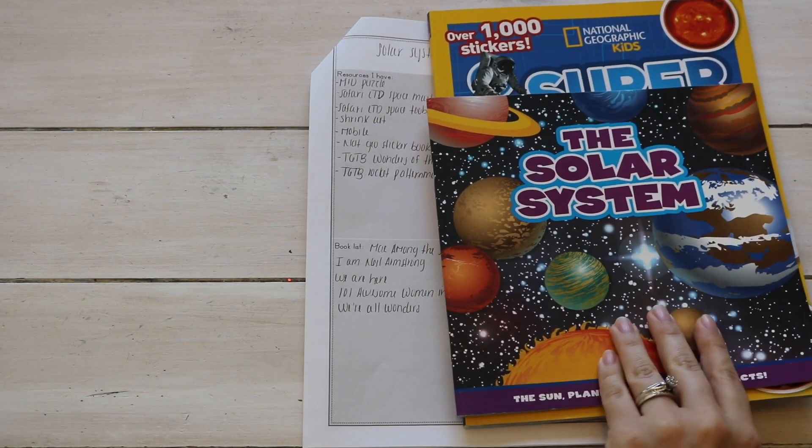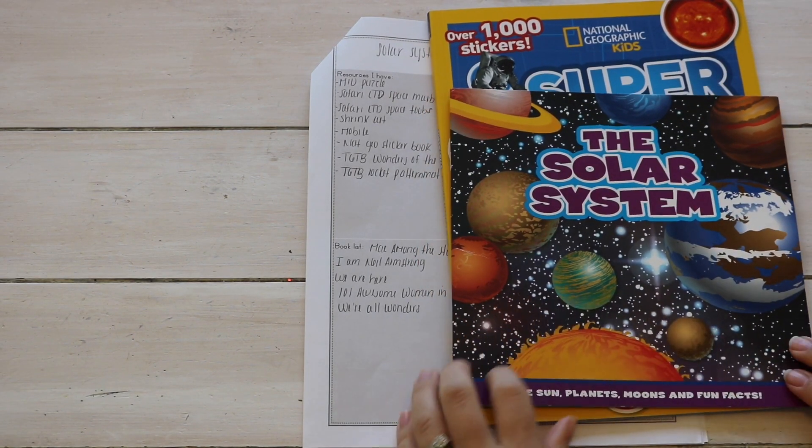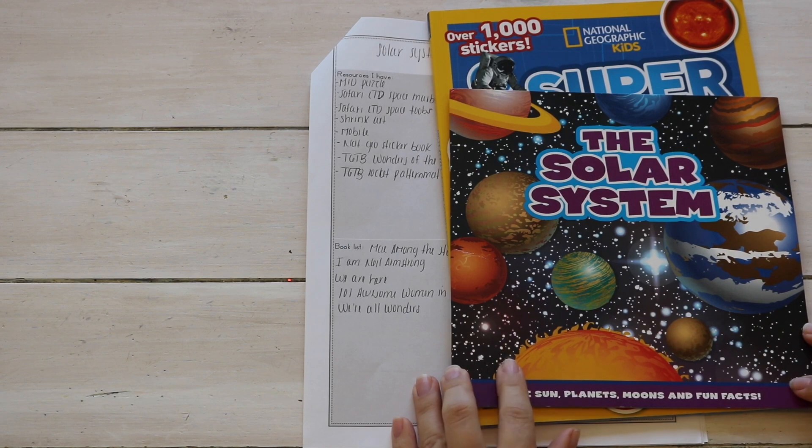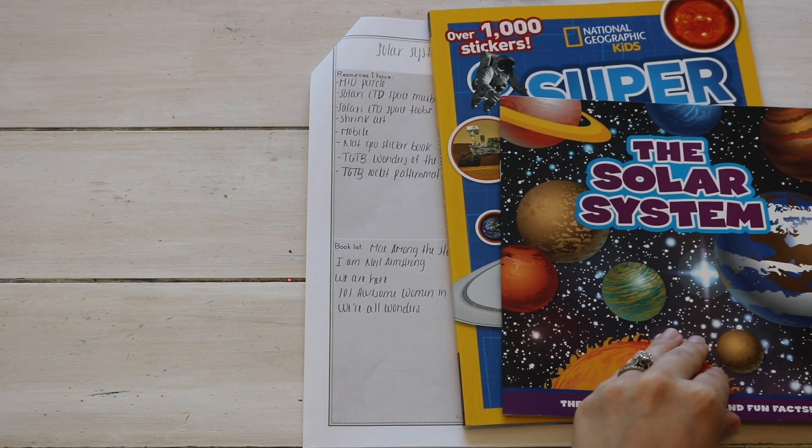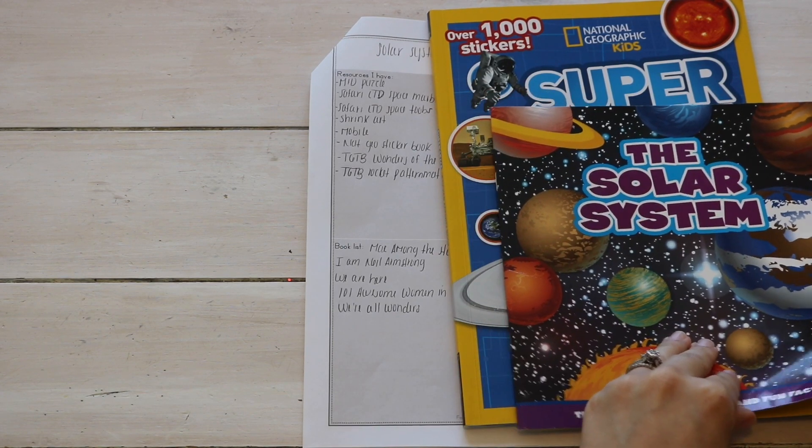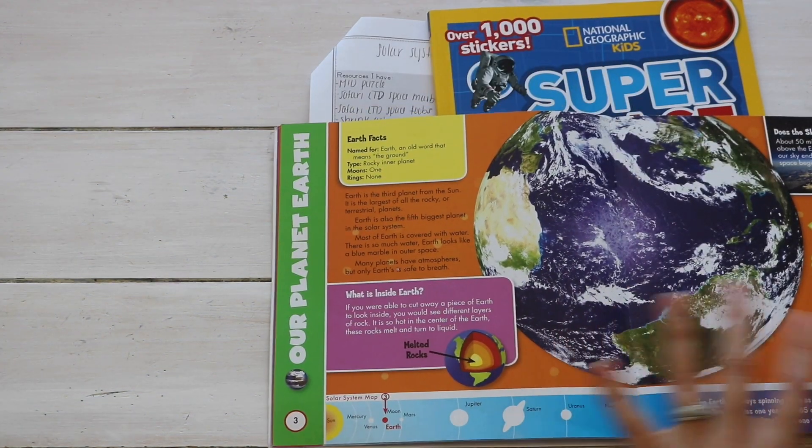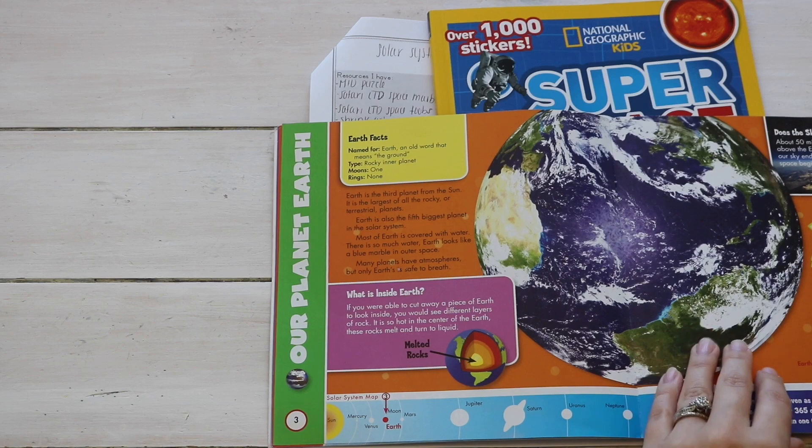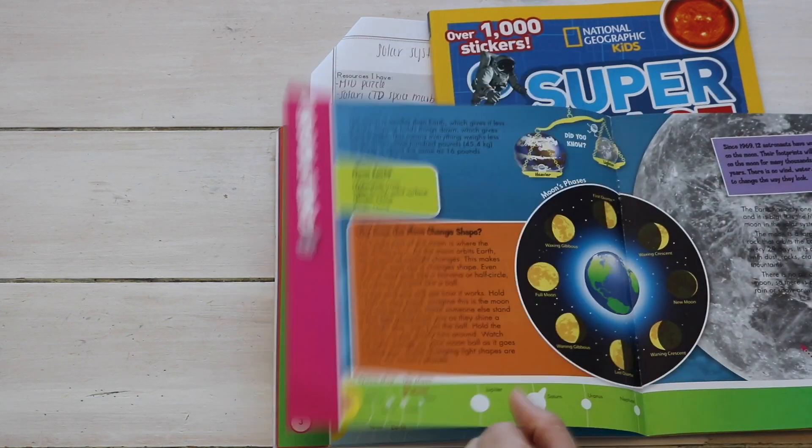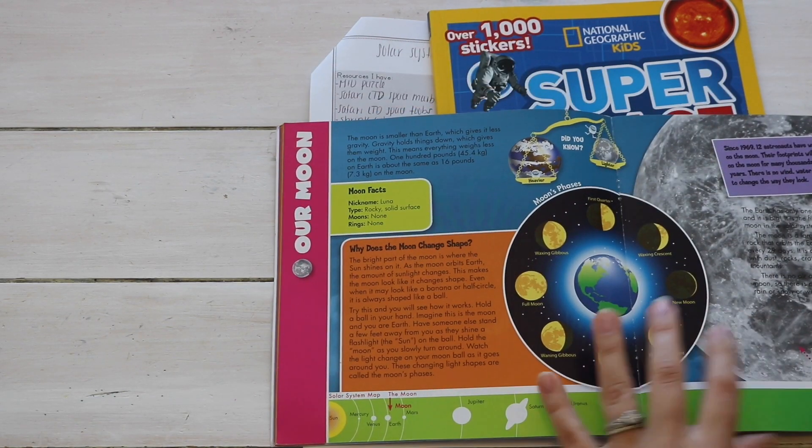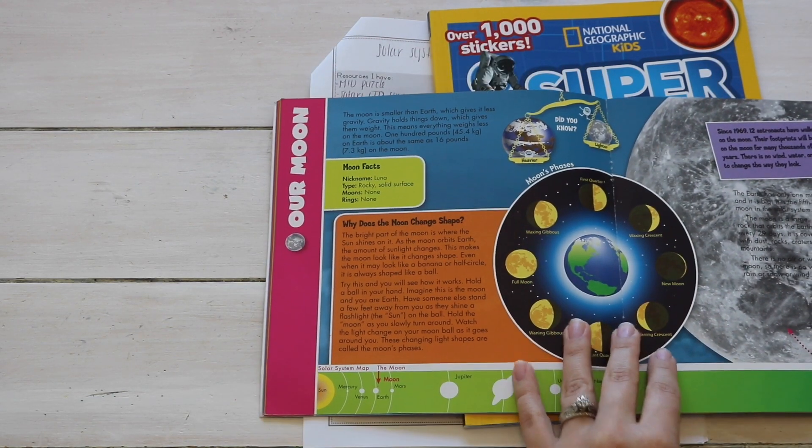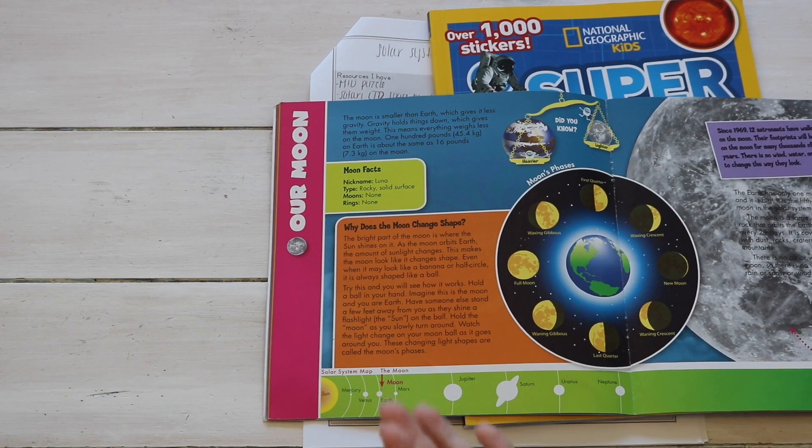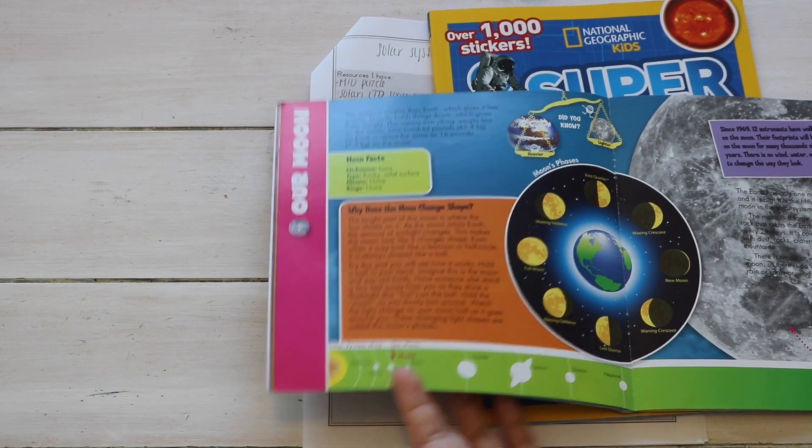I also like to jot down field trips. My next step into planning is pulling together all the resources that we will be learning from, for example my book list. I do use the library as our main resource for books. We do own and buy some of our must-have favorite books, but our home library is very minimal.